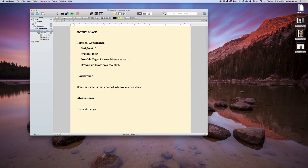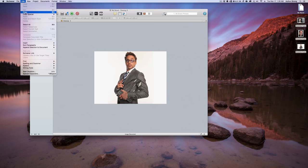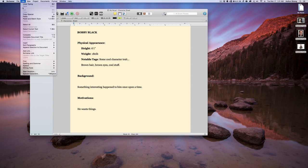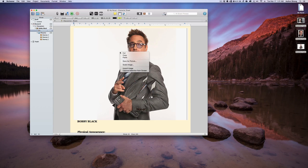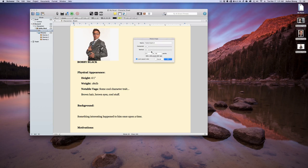A couple things you can hit command C to copy or go to edit, copy, and come over here and go command V to paste or just edit, paste. And we've got a picture. Now this picture is a little bit large so what we're going to do is we're going to right click, hit scale image. Actually just kind of drag this down a little bit, resize it, and there you have it. That's one way to get it in there.